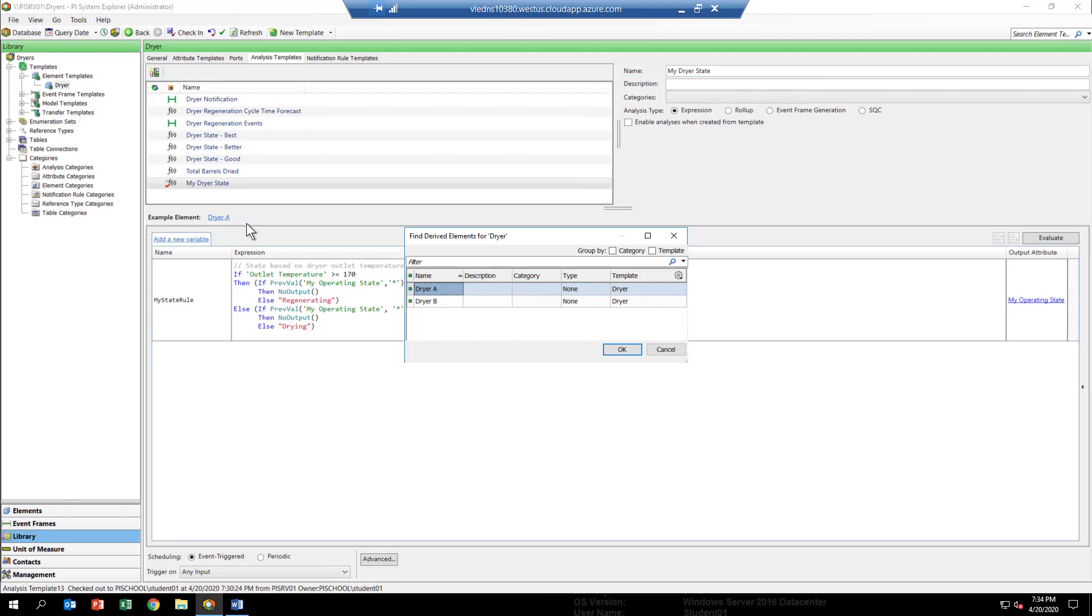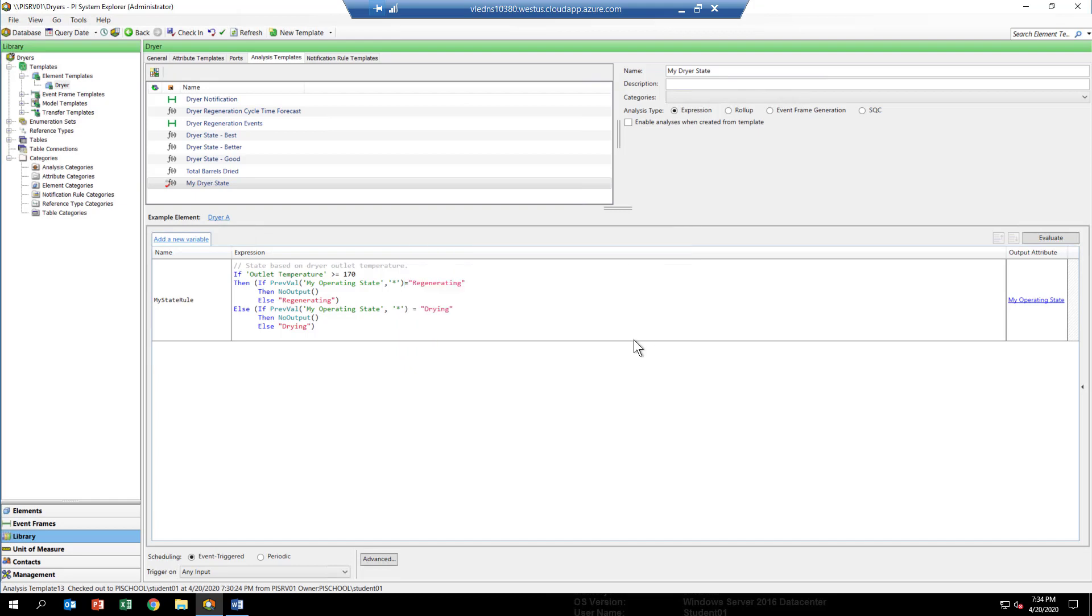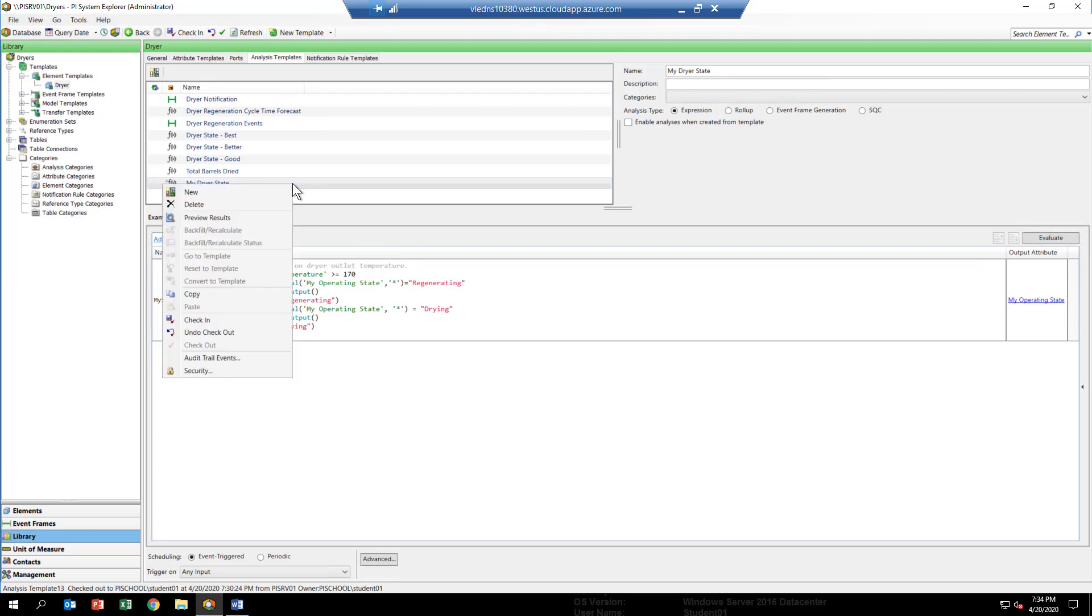There's just two here, but there could be many of them. So from the template, you have the ability through this link to pick different elements to test. Now select your analytic, my dryer state, and right-click and drop down to the preview results item.